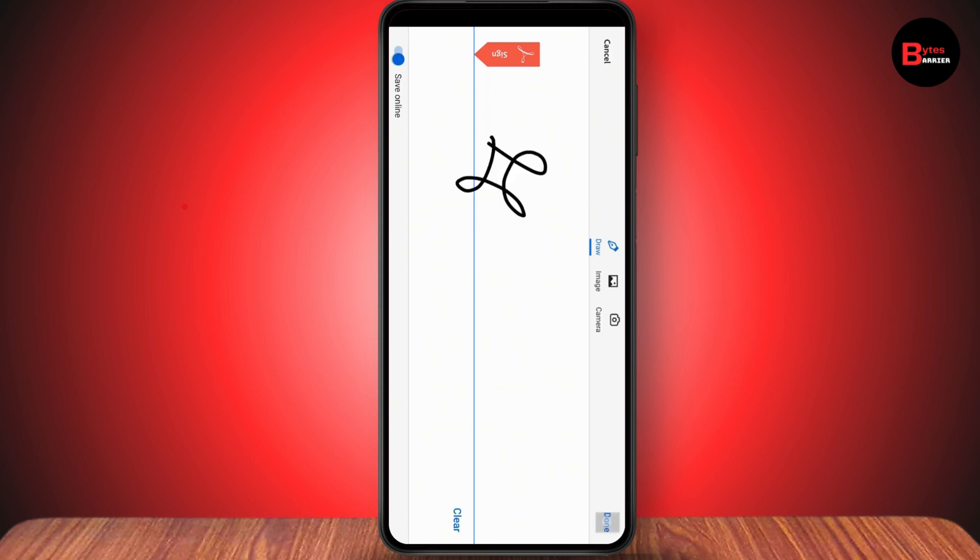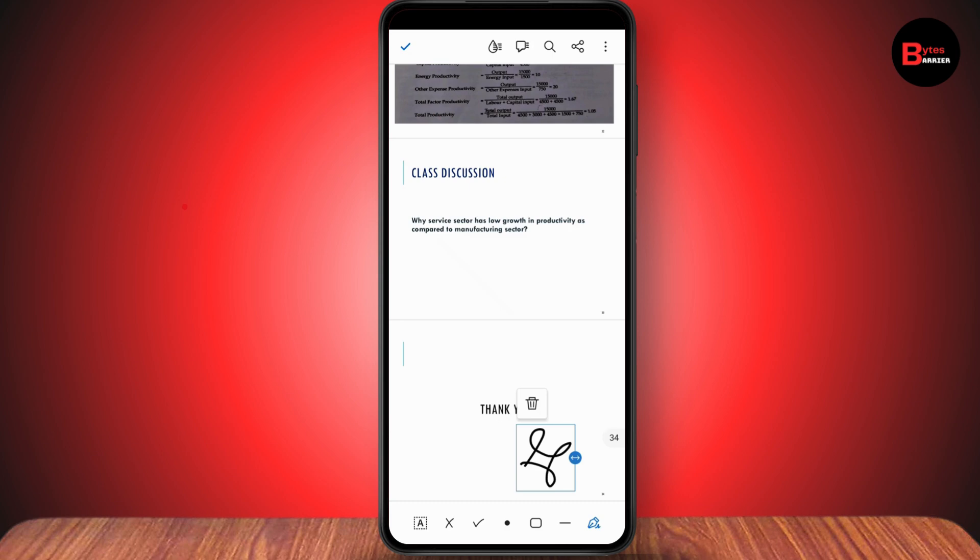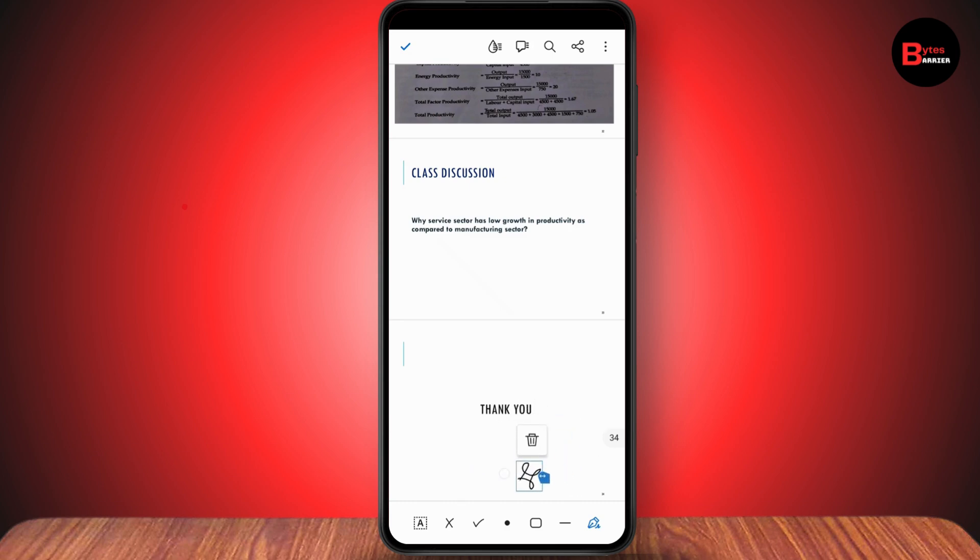Now tap anywhere you want your signature to be and your signature will be added. You can also enlarge the signature or make it smaller, and you have the trash icon to delete the signature. Simply go with the tick on the upper left.